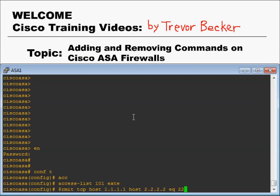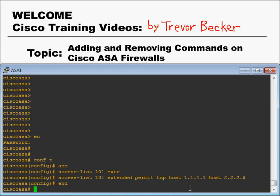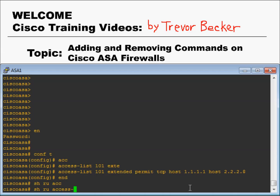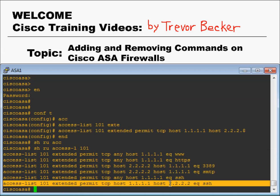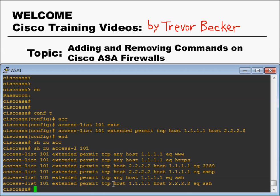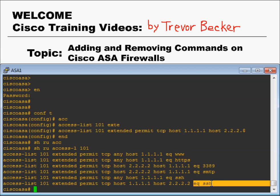So I wrote up the syntax for the access list. The moment I press enter, that syntax is going to be added to my device's running configuration. Here you can see the command that I just added. That's permitting the source host of 1.1.1.1 connecting to a destination host of 2.2.2.2 over SSH.